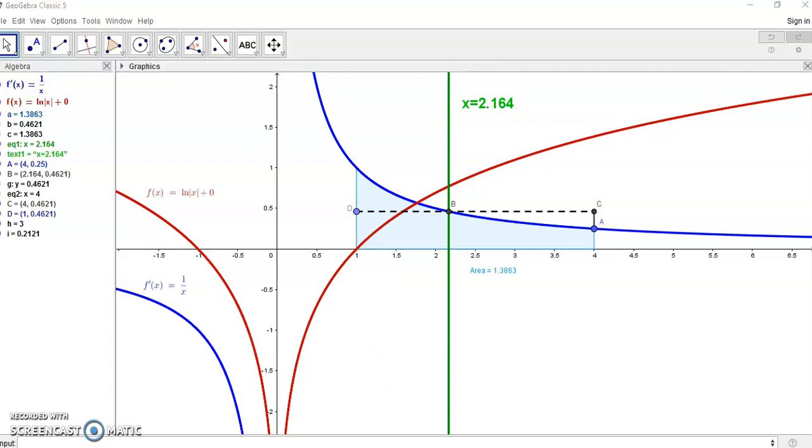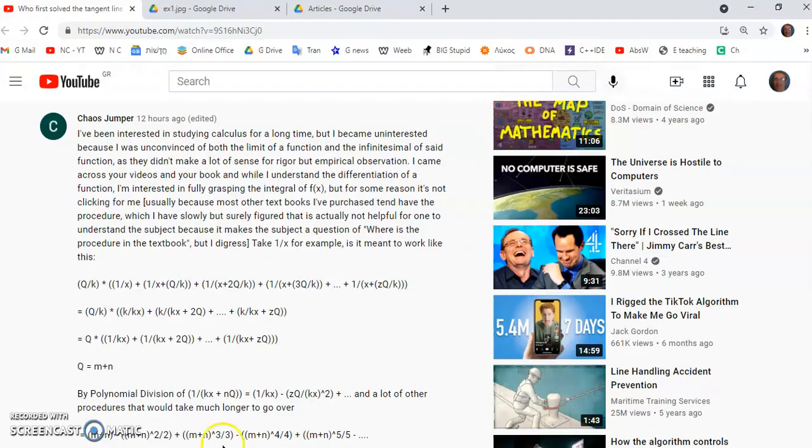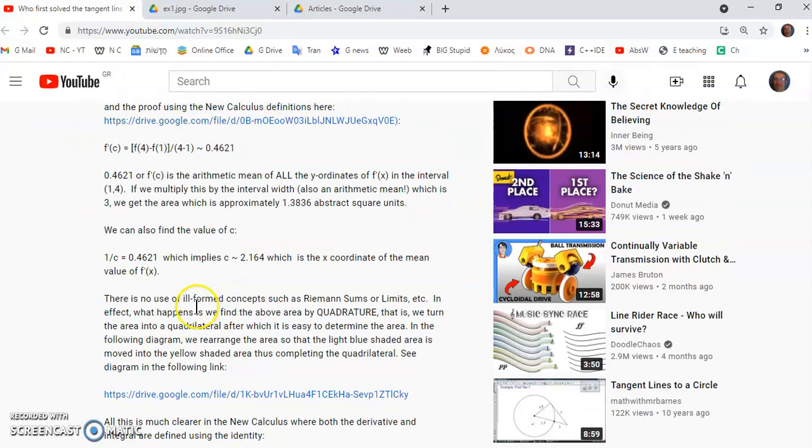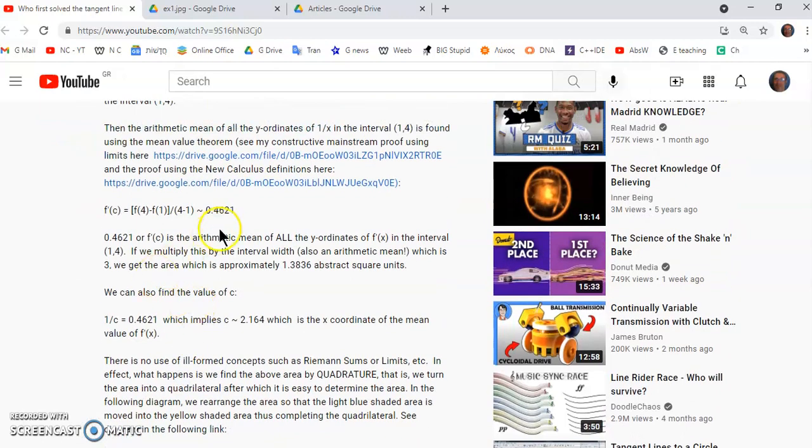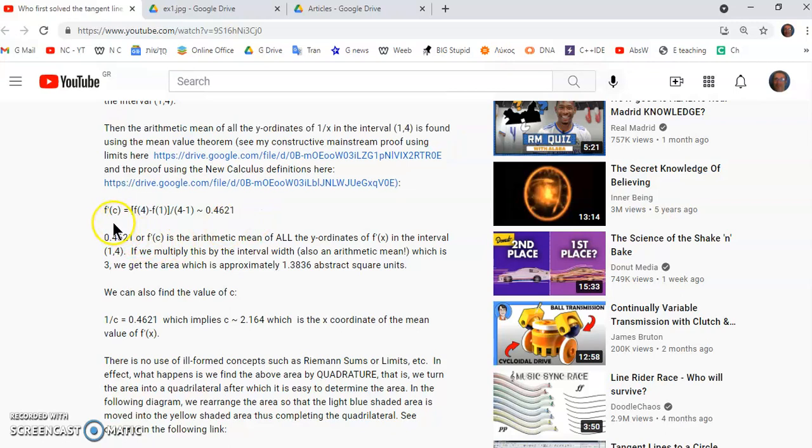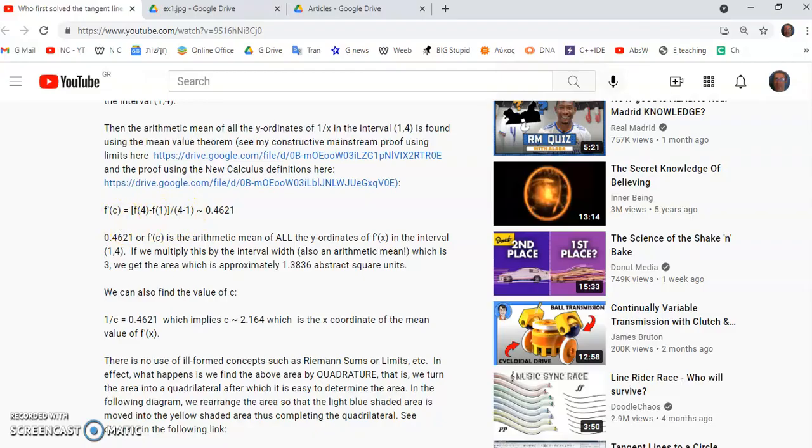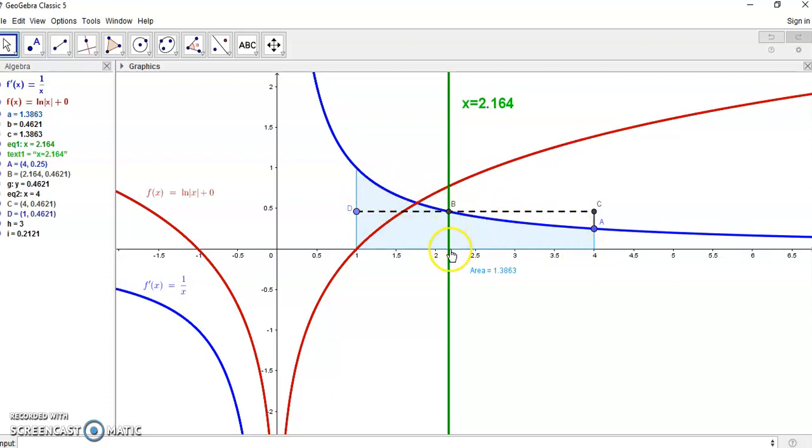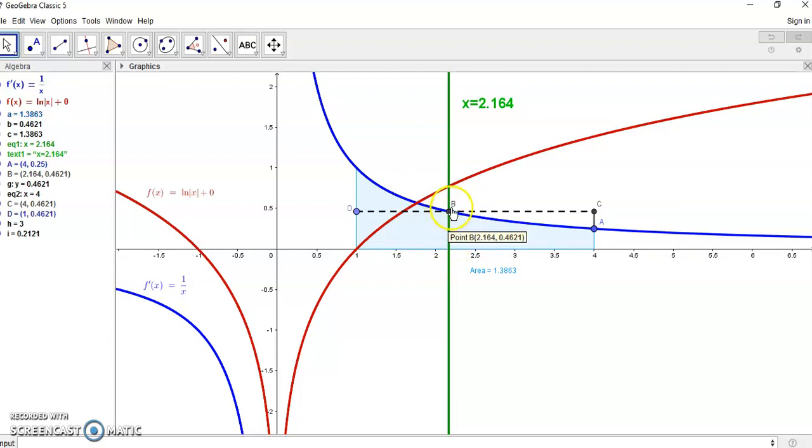For example, when you see the mean value theorem like I've highlighted here where I say f'(c), this is finding the arithmetic mean of all the infinitely many y-ordinates under this blue curve, and it's given by this little line here from the x-axis to the point B. That is the arithmetic mean.